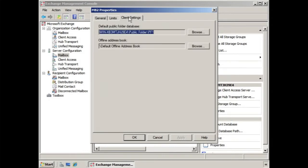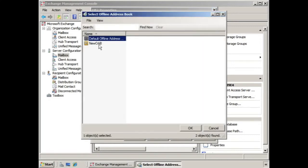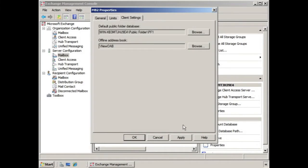Over on the Client Settings tab, here the offline address book is the default offline address book, but if we want, we can select Browse, and now we can use the new offline address book for the entire database if we'd like.